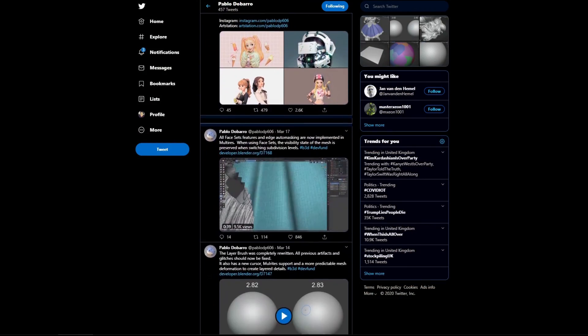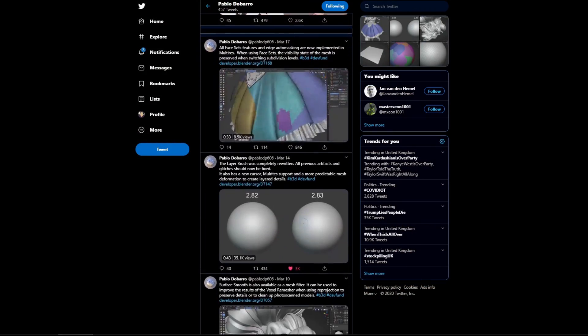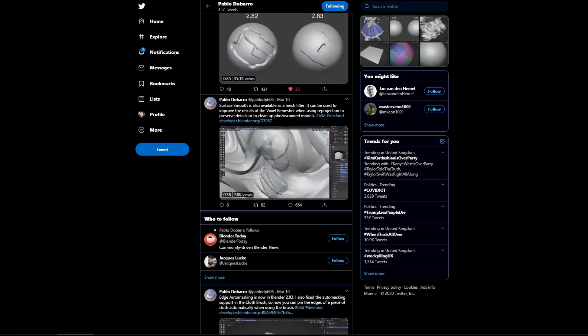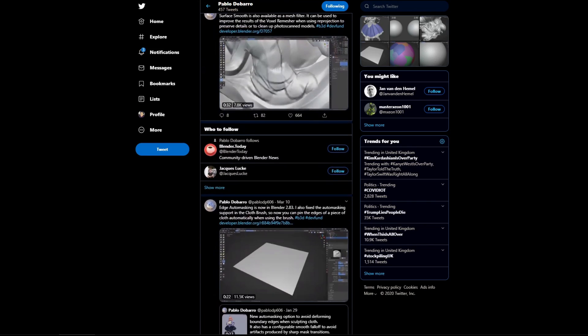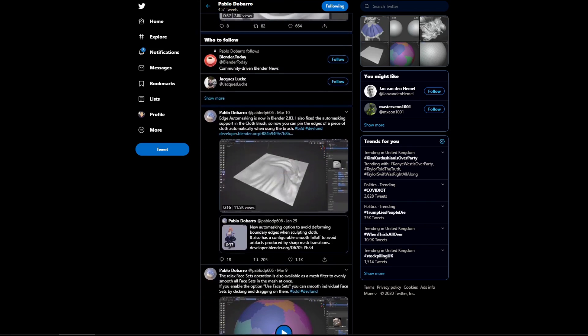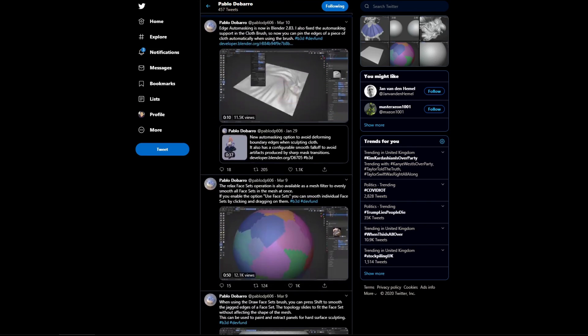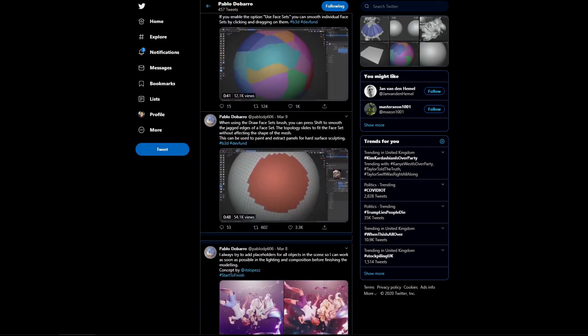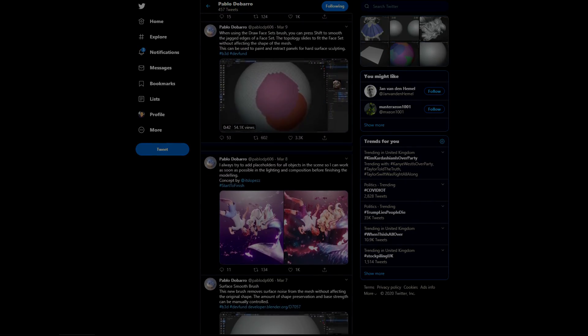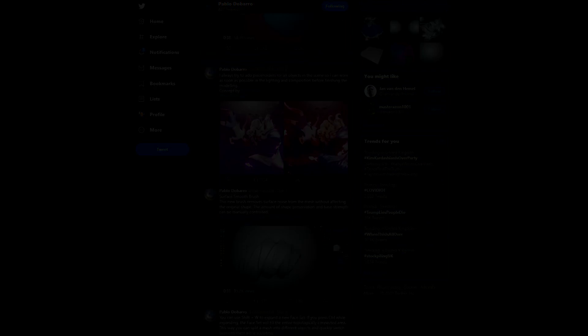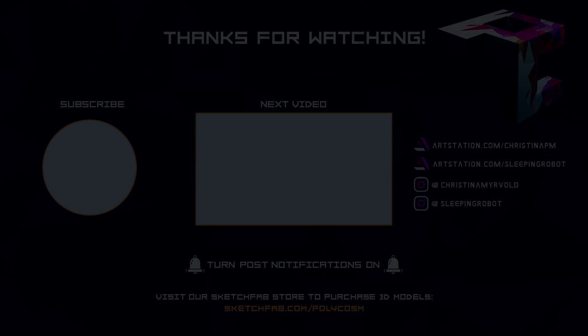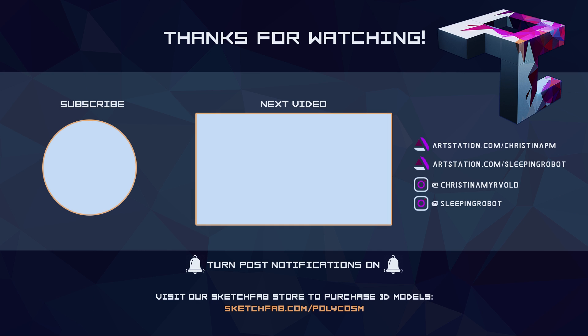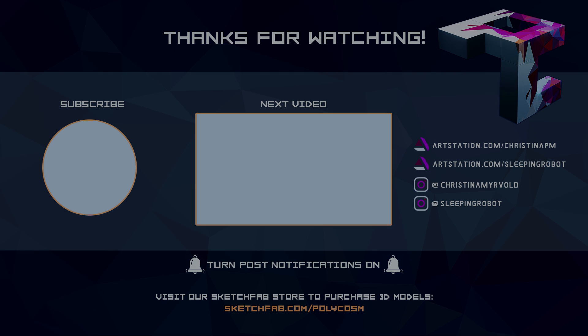Again, big thanks to Pablo de Barro for being such an amazing Blender developer. You can follow him on Twitter for sneak peeks and updates on what he's been working on. Thanks so much for watching guys! As I'm recording this, we're currently working on a creature design episode for concept creation, so we honestly can't wait to release that. See you later guys! Bye!